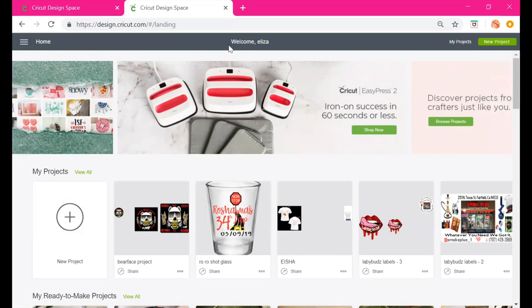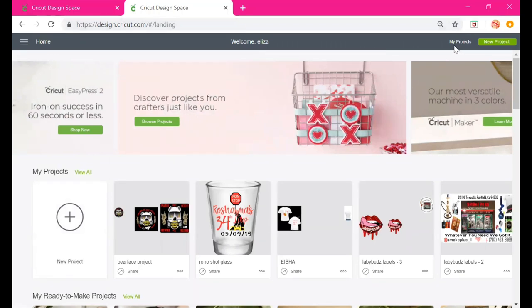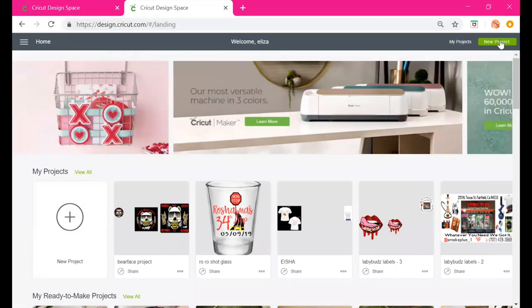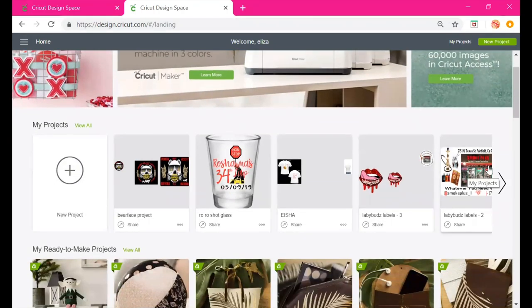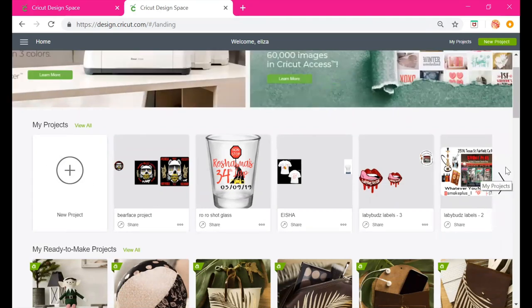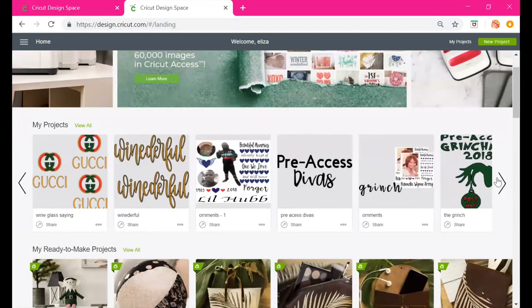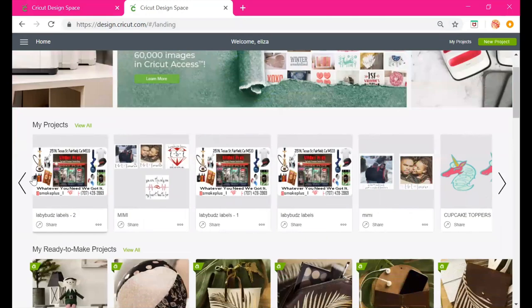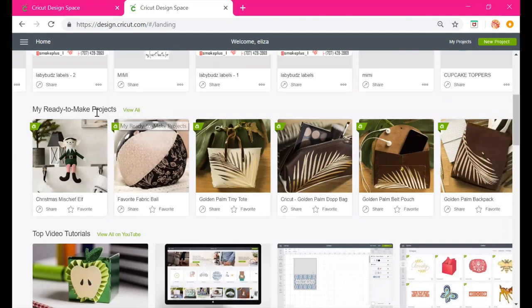Let's take a tour of the landing page. You'll see you have Home and a menu button. When you register it's going to say welcome with whatever name you put in. Over here you have My Projects, which you can also find further down, and New Project — that's how you start a new project. This section shows all the projects I've personally worked on.